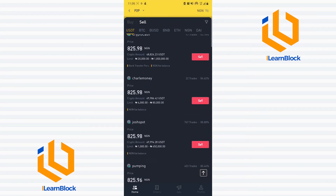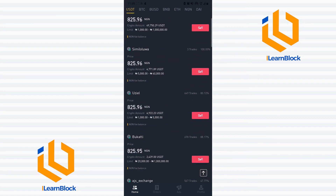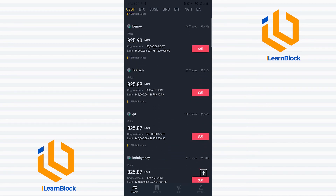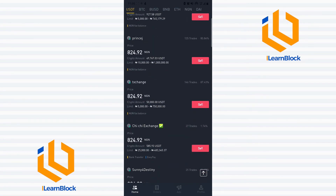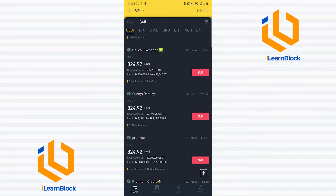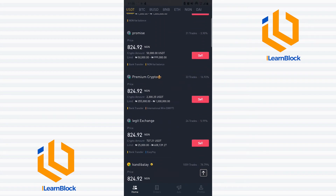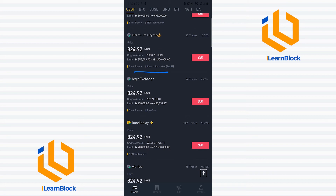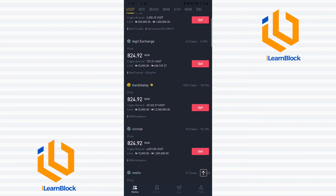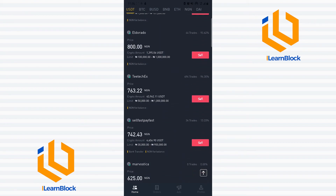I scroll down looking for someone that will pay through bank transfer. This one says bank transfer but it's 'payroll' and not Nigeria, so keep scrolling. This one is bank transfer but look at the percentage of completed trades — very, very bad. You don't want to get involved with this seller. Same thing here: bank transfer but a very low completion percentage. Keep scrolling.